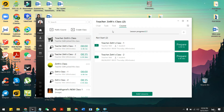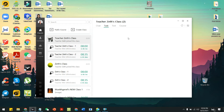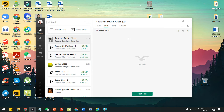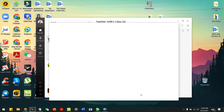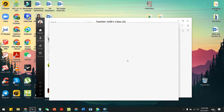I can also share with you the other functions. Above here you can see the Task tab. If you want to leave some homework or an assignment for your students, you can do it here — just click 'Post Task.'